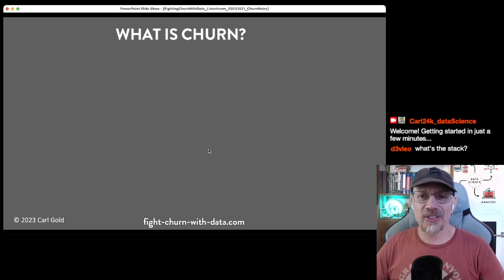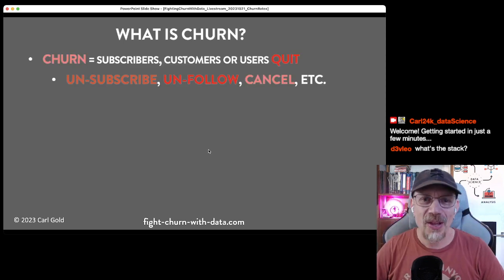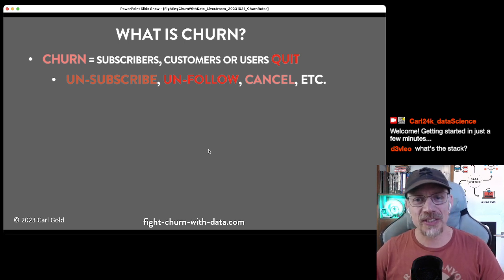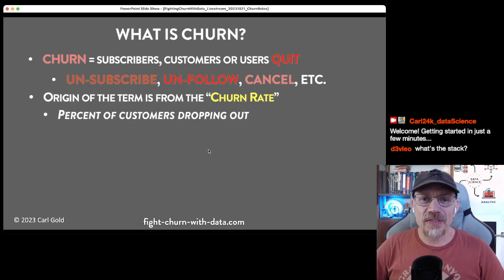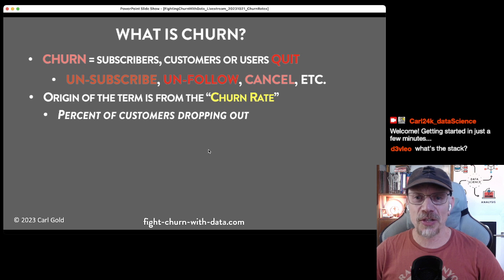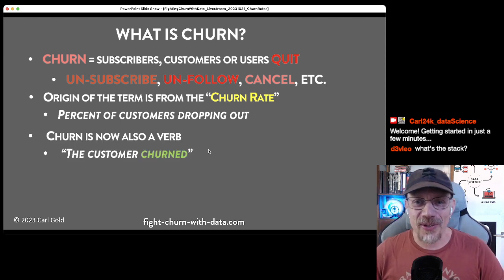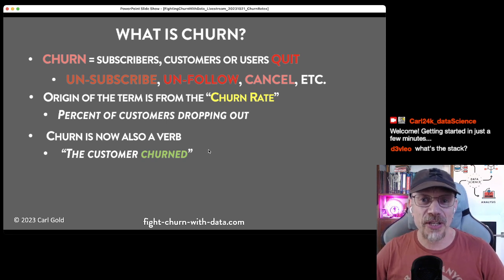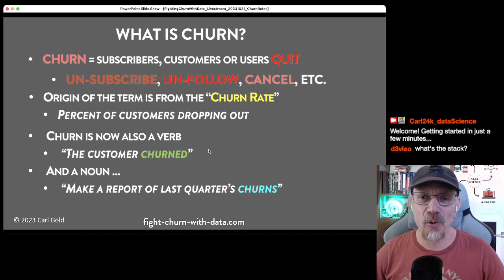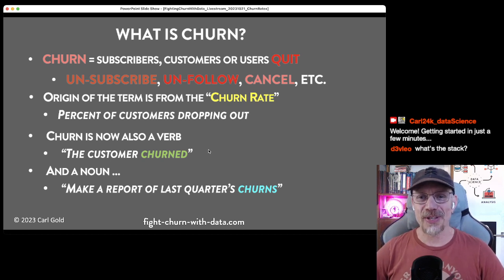While the requirements are installing, let's talk about what churn is, for those who haven't heard it before. Churn is subscribers, customers, or users who quit, cancel, unsubscribe, or unfollow from your service or product. The origin of the term is from the churn rate — the percent of customers that drop out. Churn is also used as a verb: 'the customer churns,' or as a noun: 'make a report of last quarter's churns.'